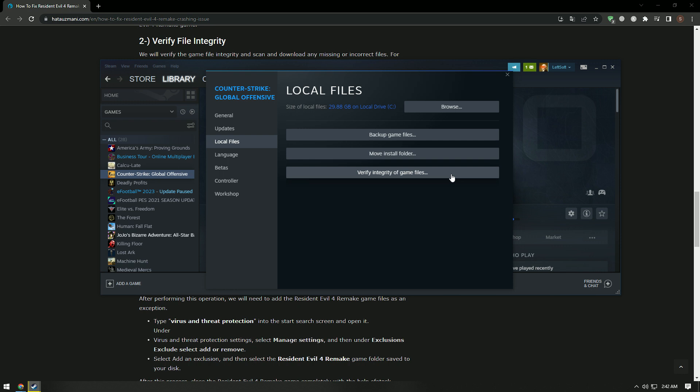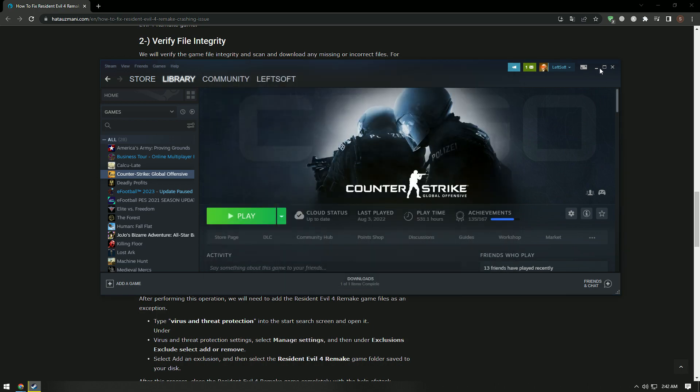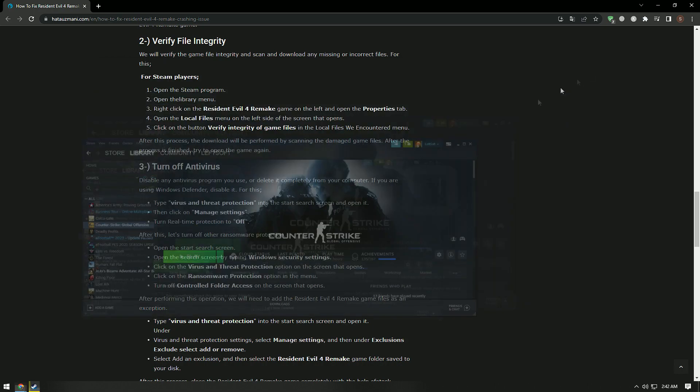After this process, the download will be performed by scanning the damaged game files. After the process is finished, try to open the game again.